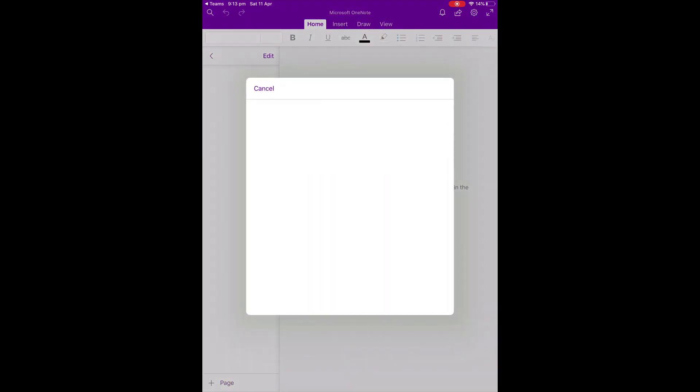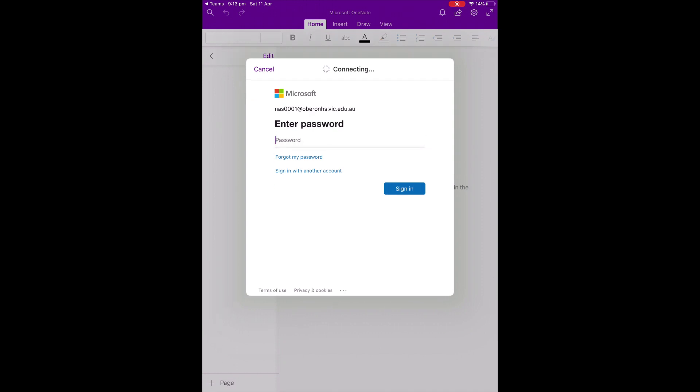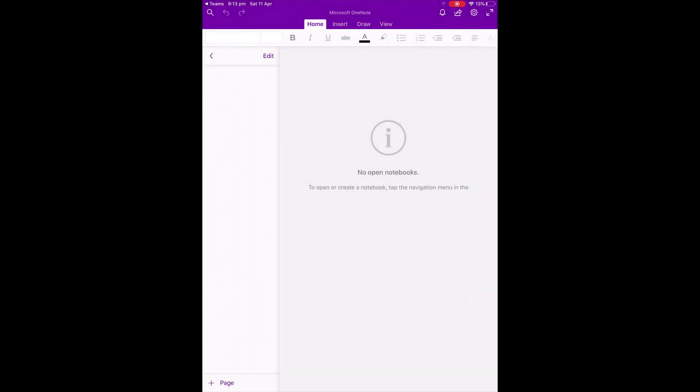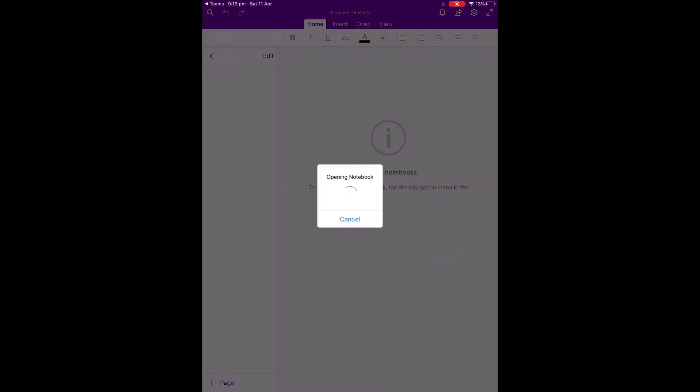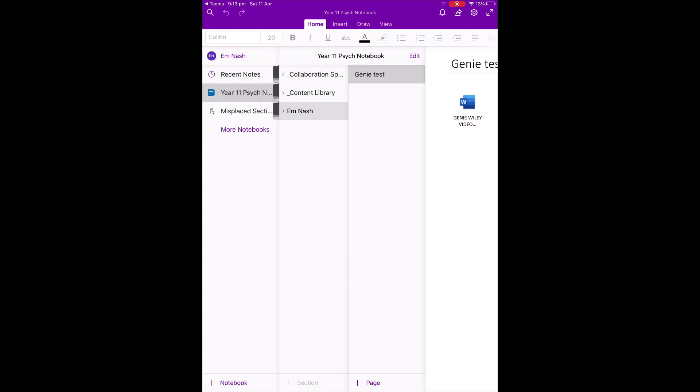Once again, the same password, and it should connect nice and neatly. Once you're in, you will then see that it will sync with the Teams app. And for example, if you're in the Year 11 Psychology class, you'll see that Notebook has appeared here.